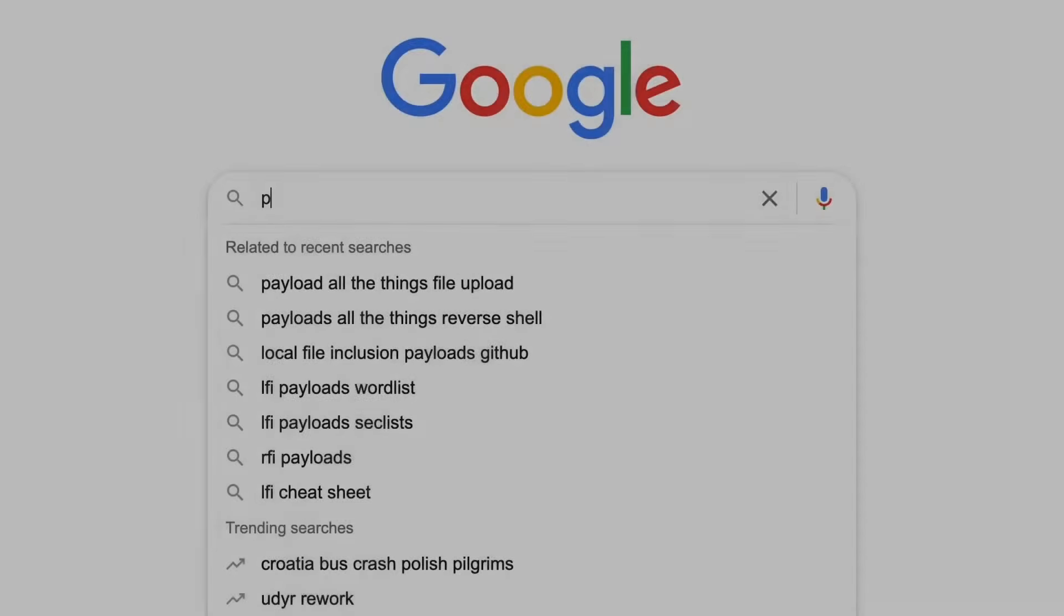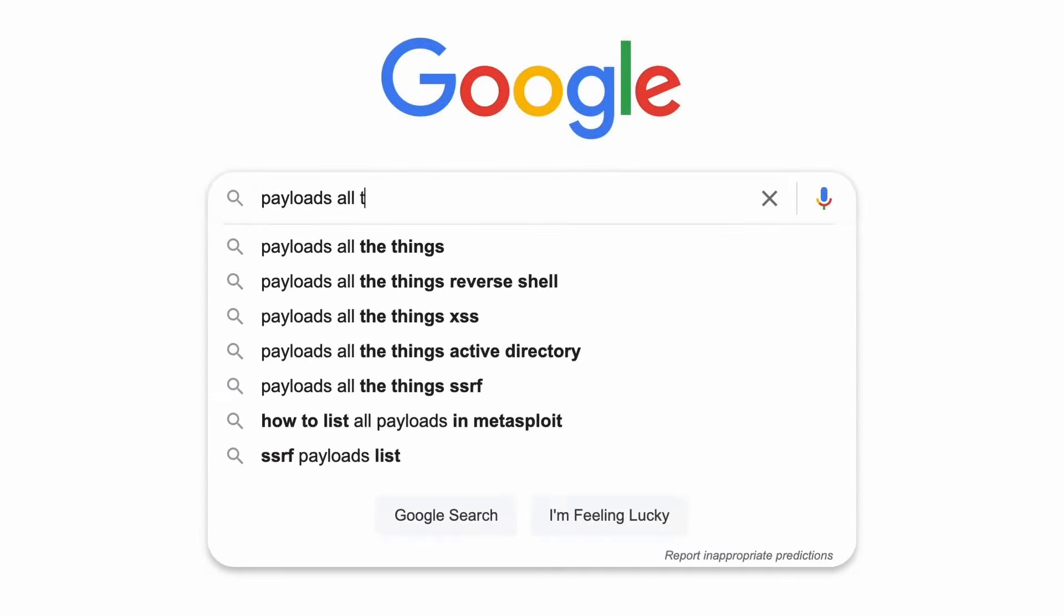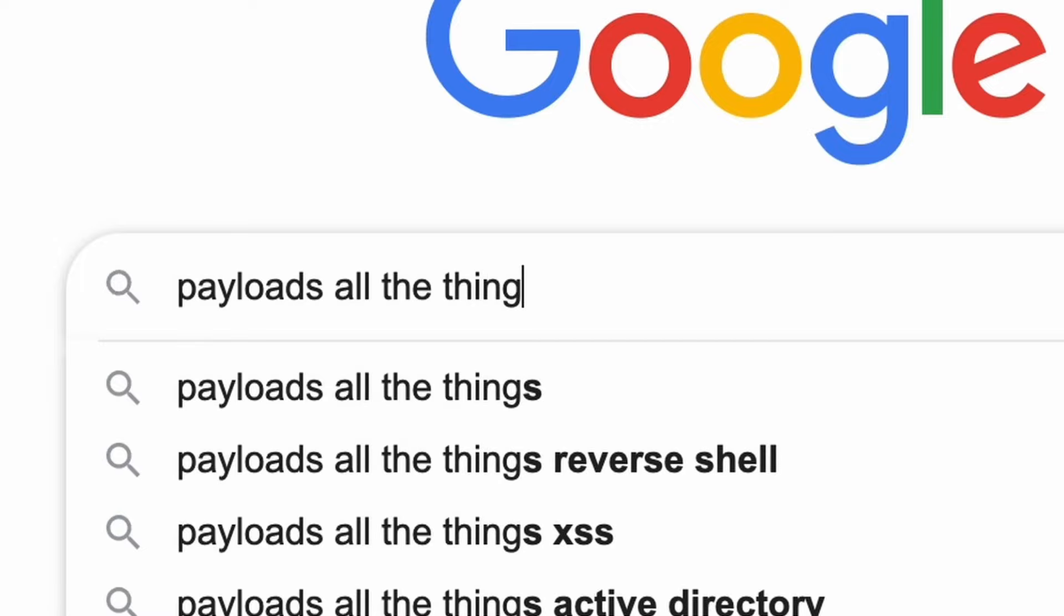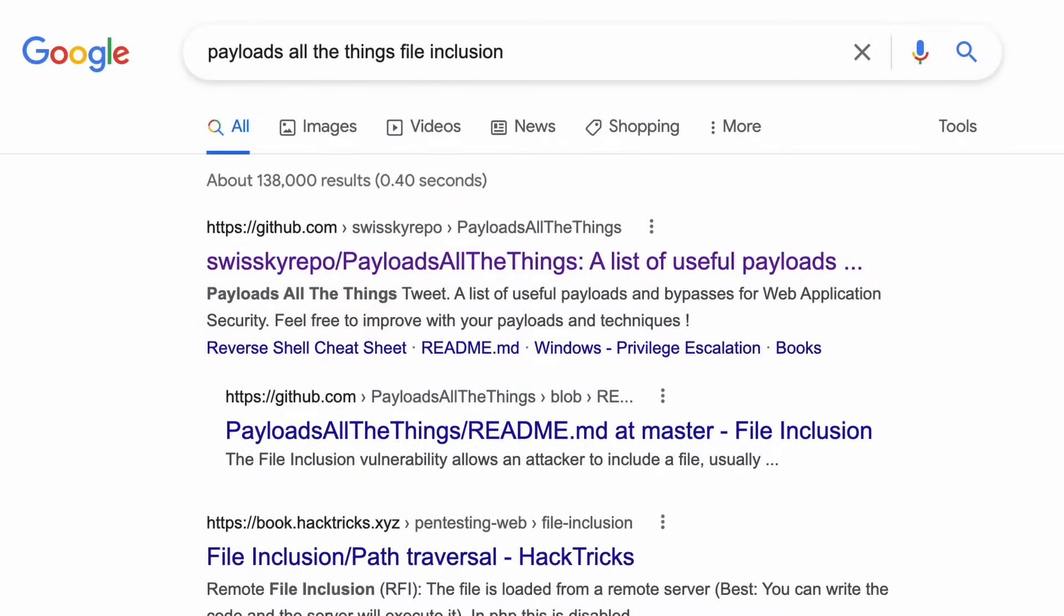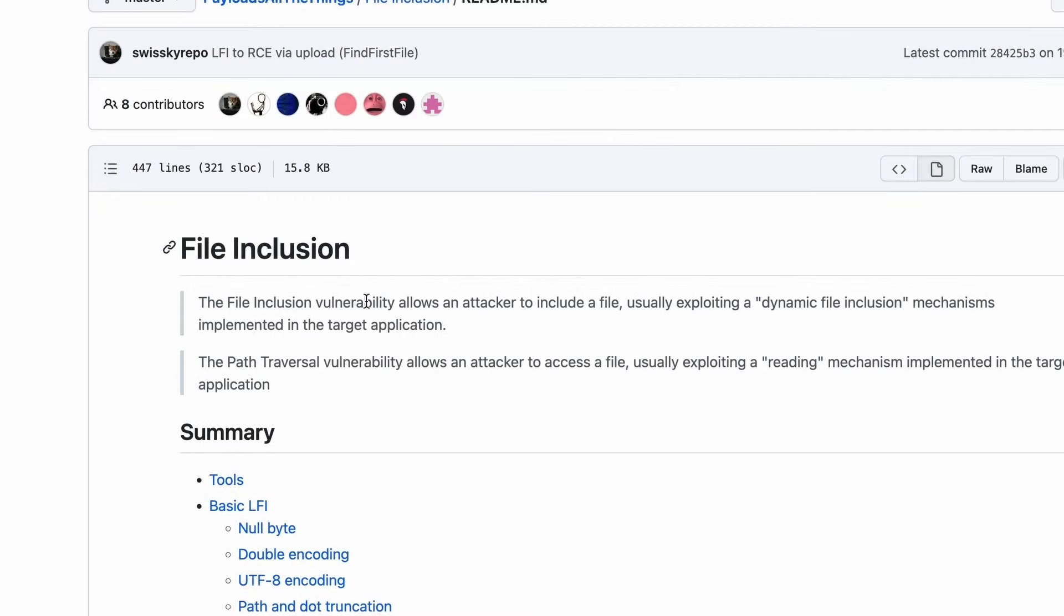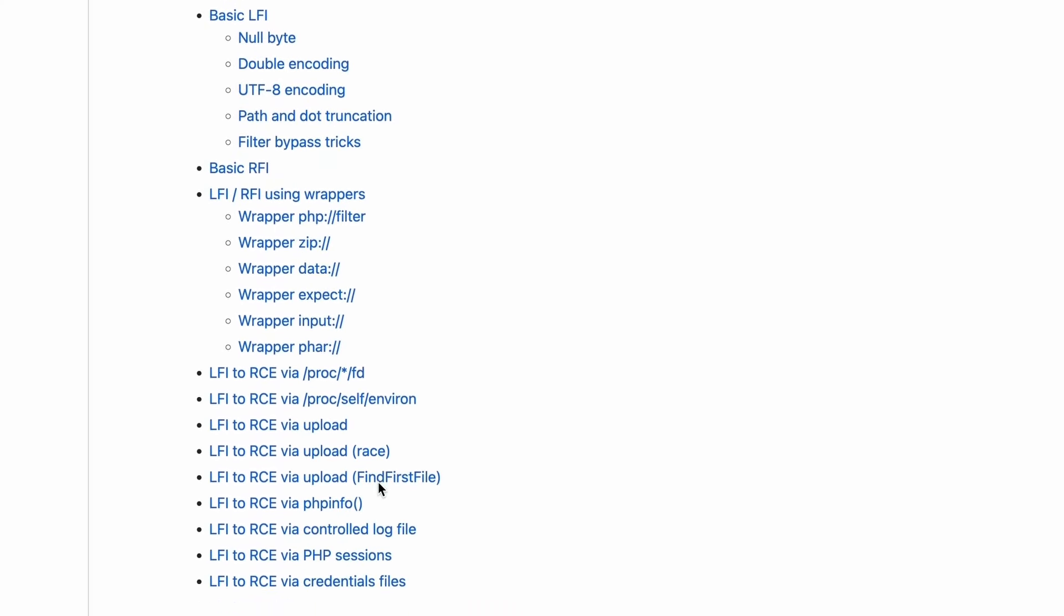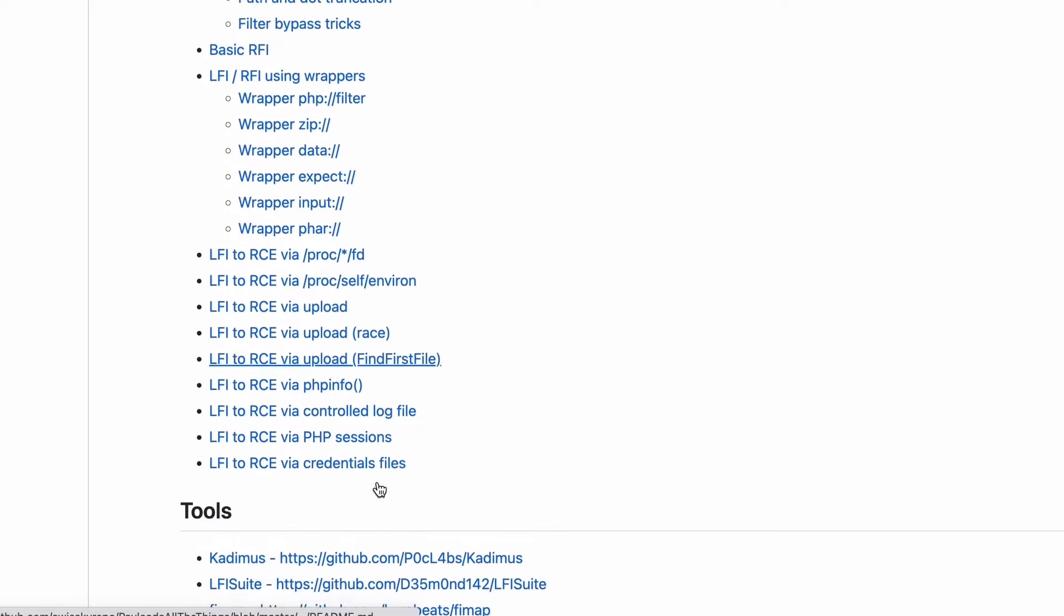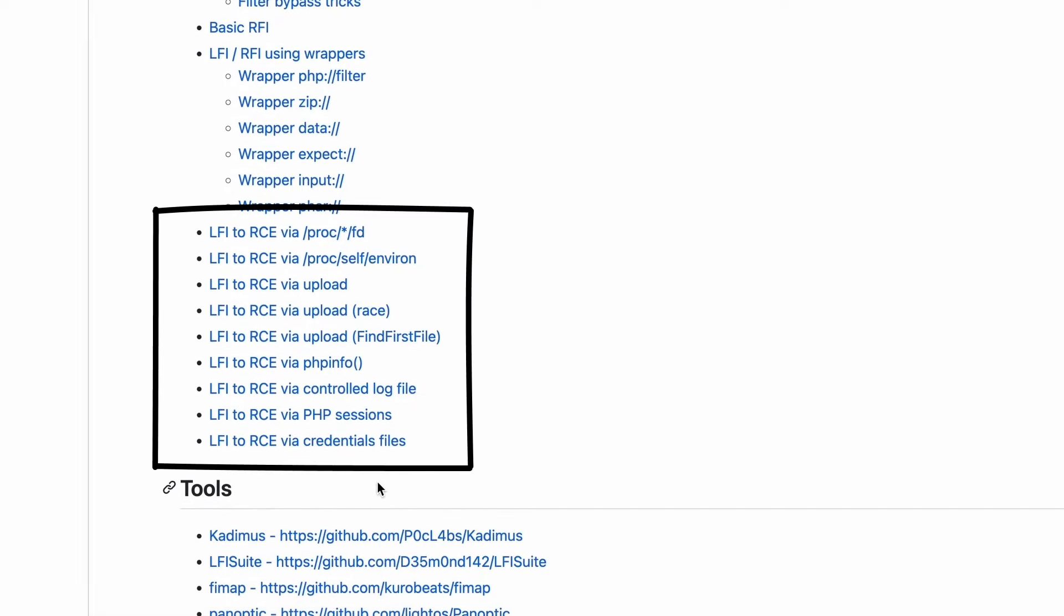We would need more than just LFI to solve the challenge and for a hint, we can get back to Payloads All The Things repository. As I've mentioned, LFI can sometimes lead to remote code execution, RCE. And here we can find a lot of ways to do that.